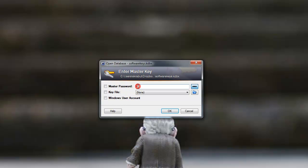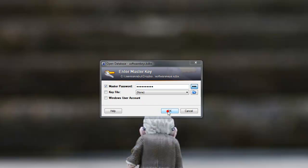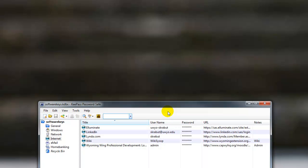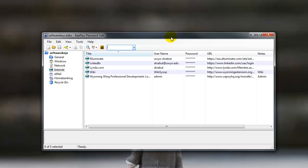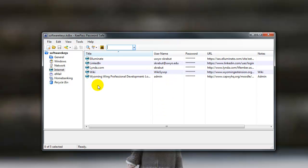I'm going to go ahead and log into KeePass with my secure password. And as you can see, I already have a set of passwords that are in here.